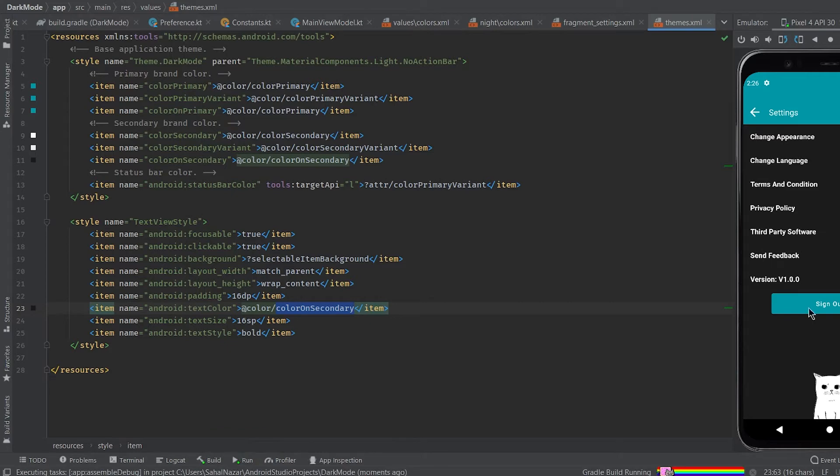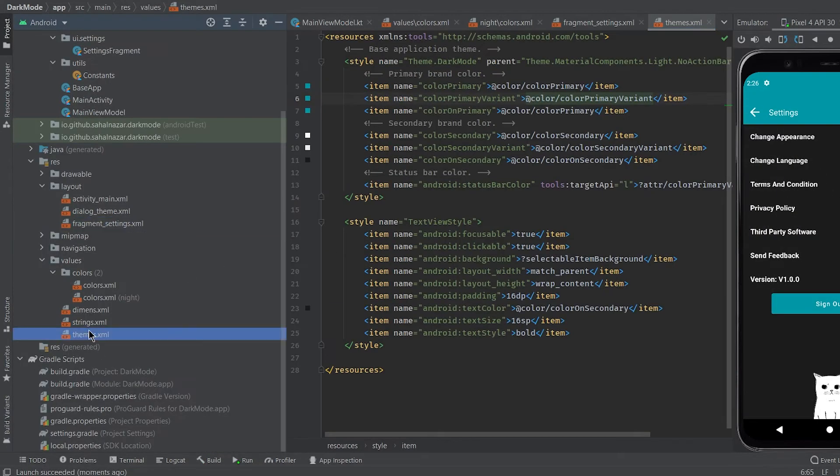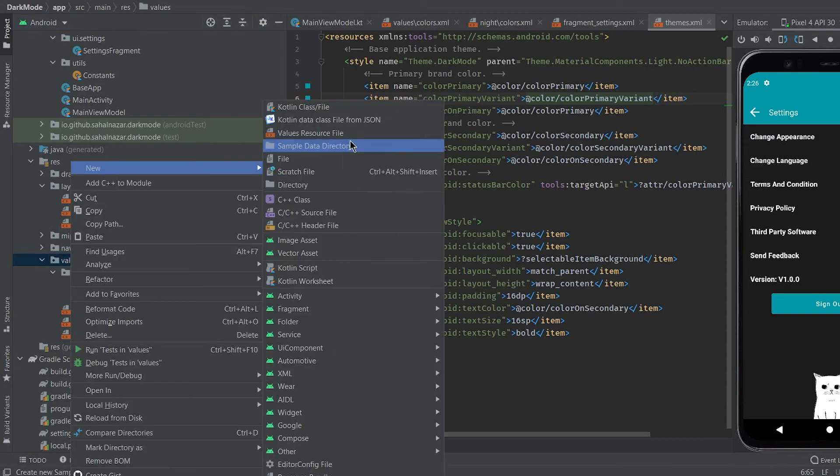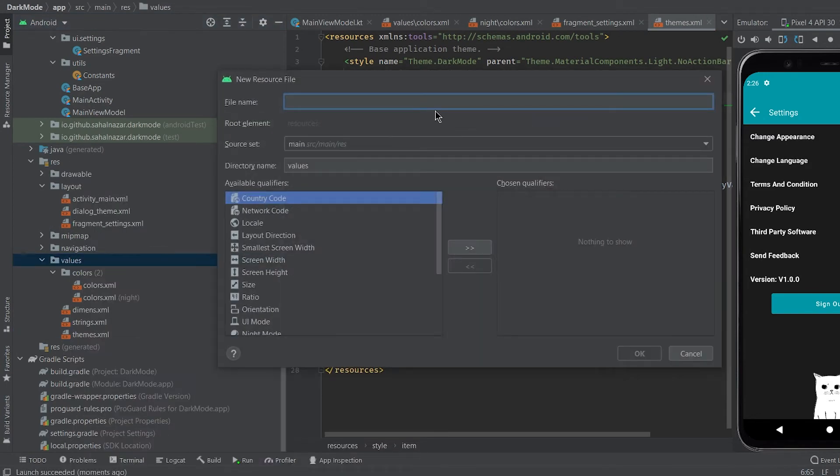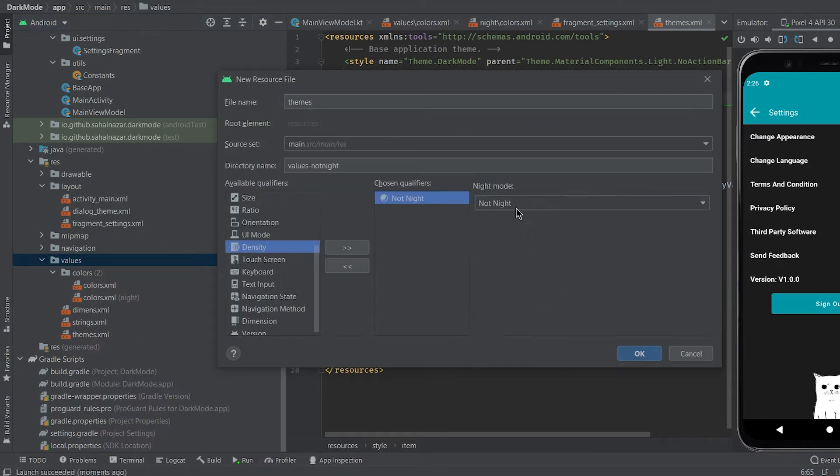We can change everything in our app UI just by creating a colors night. For that we need to make another theme file just like we made for our colors.